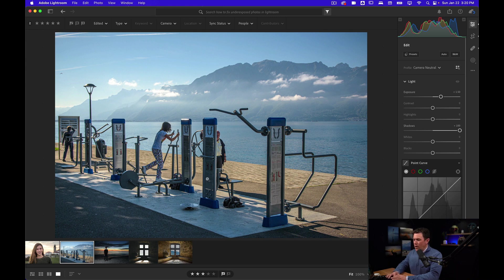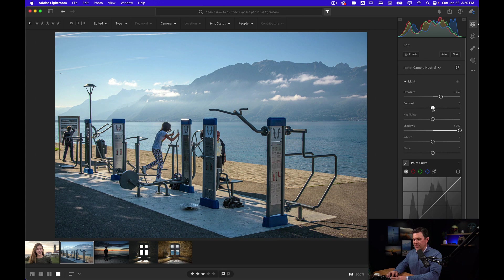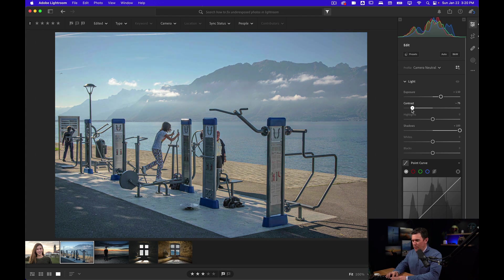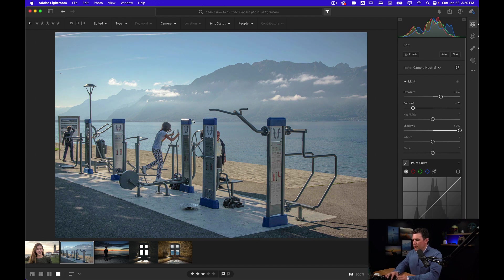Now there's another way to bring up your exposure and that's to reduce the contrast. Watch, especially on the pavement down here. When I reduce the contrast, it's going to get brighter. You can see how I'm brightening up that area.